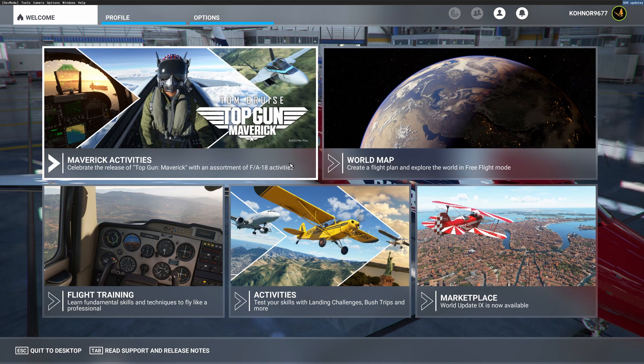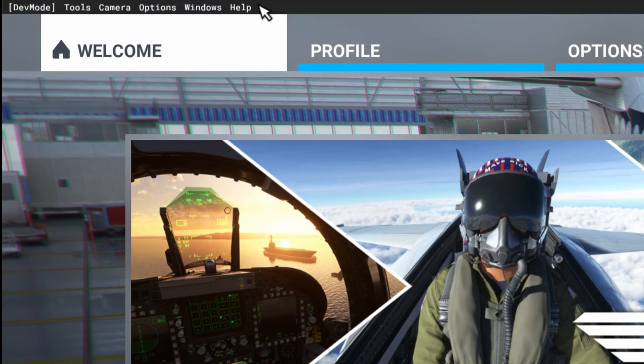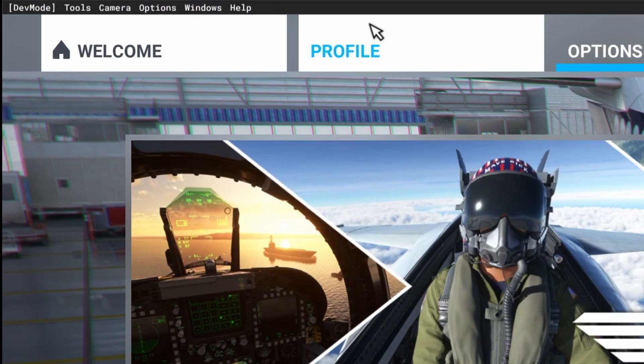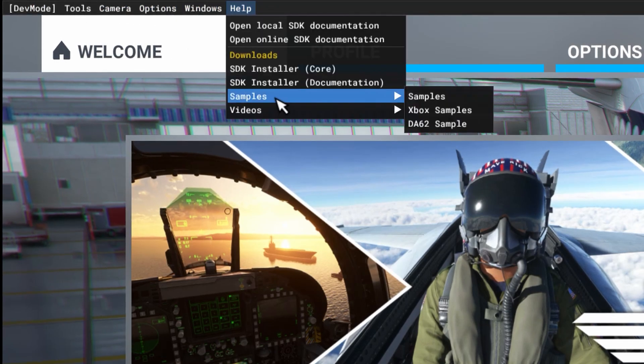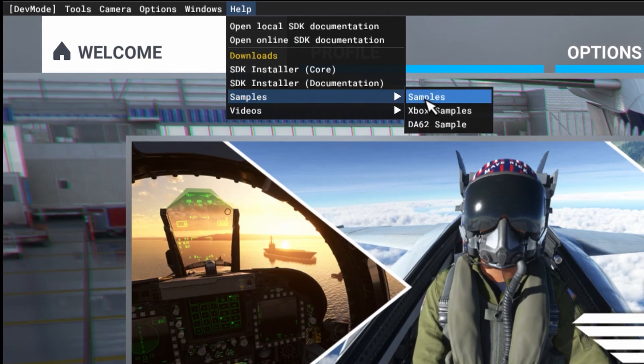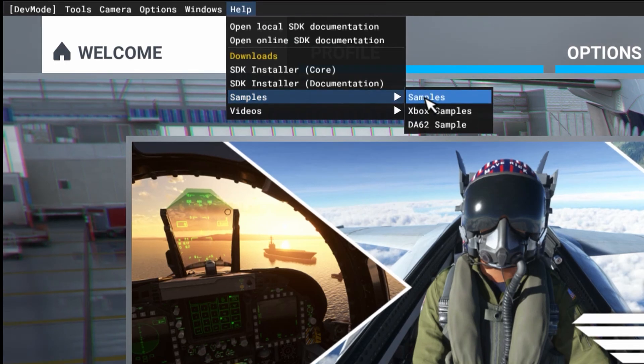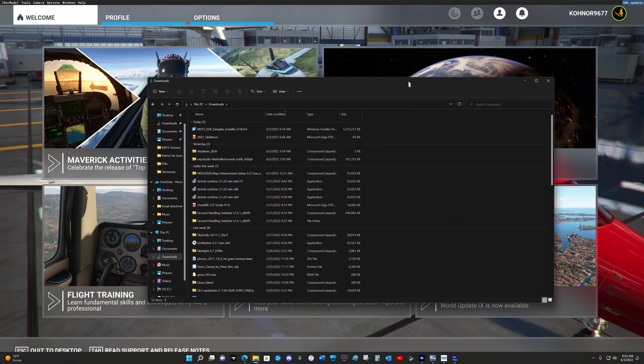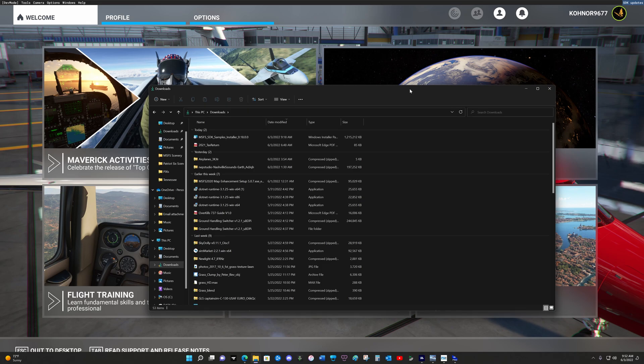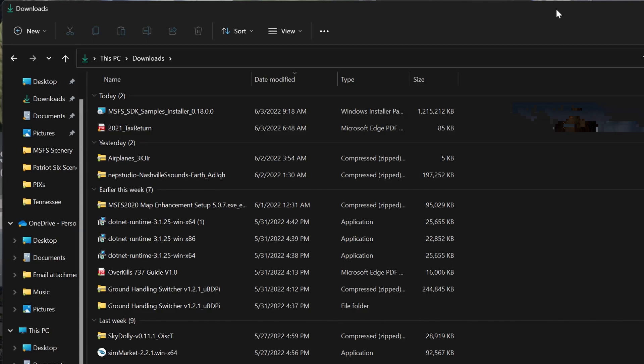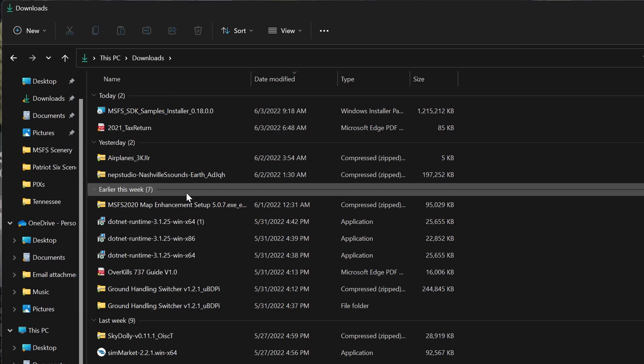Once the developer option is available, you will have the developers menu at your top left of your screen. Go into help, you'll see samples, and tick on samples.